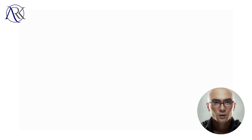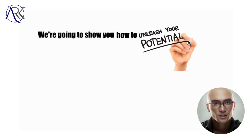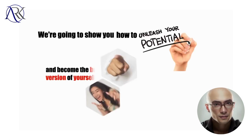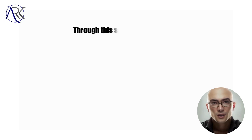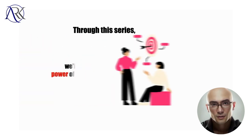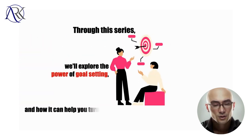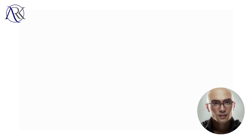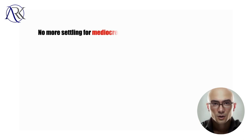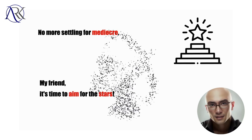We're going to show you how to unleash your full potential and become the best version of yourself. Through this series, we'll explore the power of goal setting and how it can help you turn your dreams into reality. No more settling for mediocre, my friend, it's time to aim for the stars.